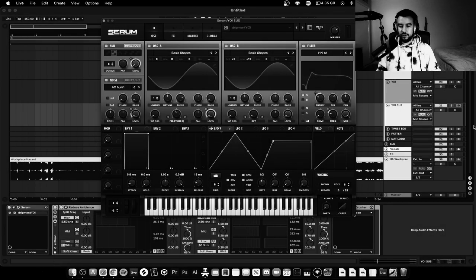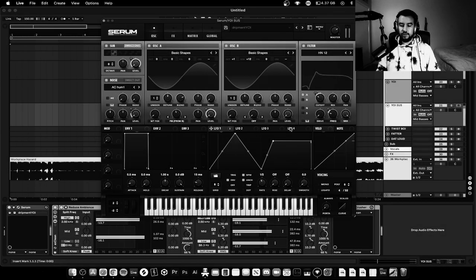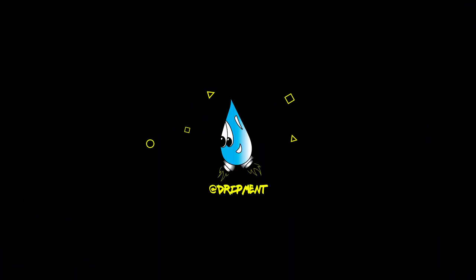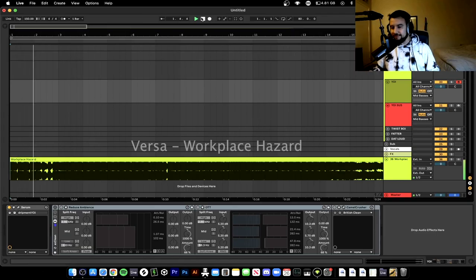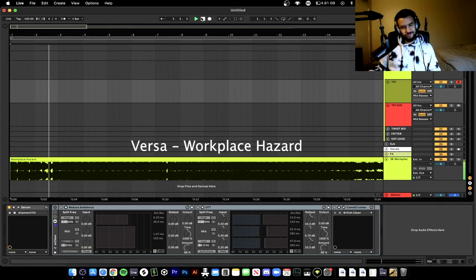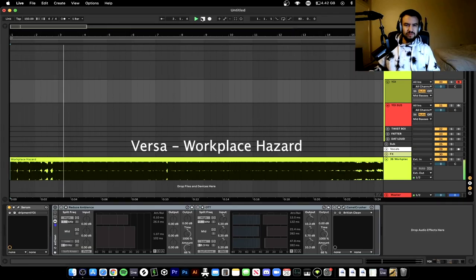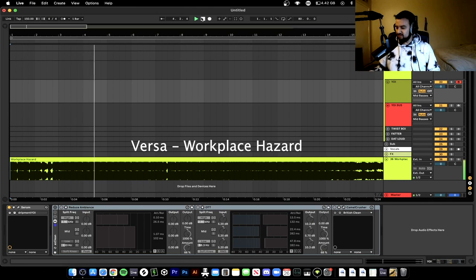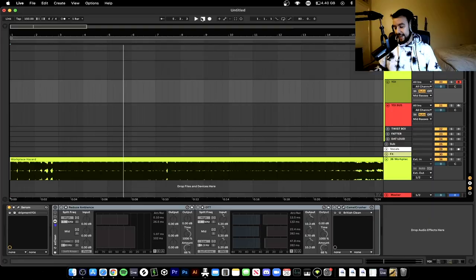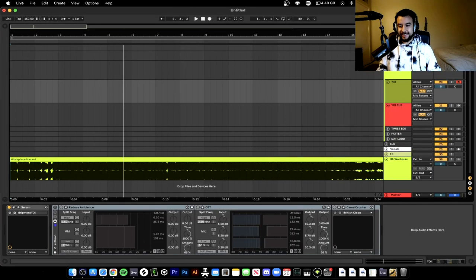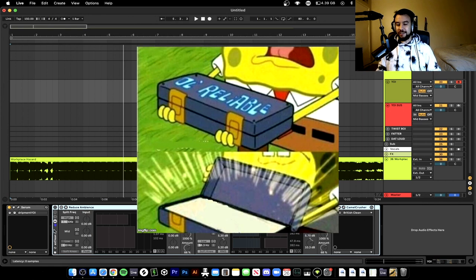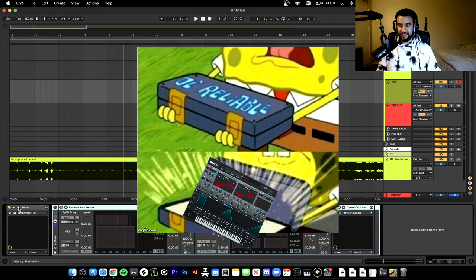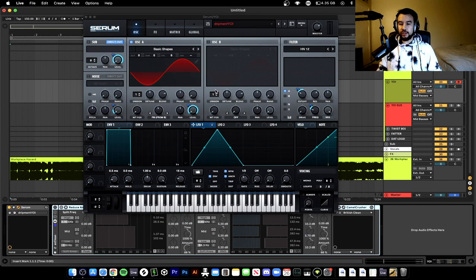Yo yo yo what's up! That yoi is what we're making today. I'm about to recreate this song but I want to show you guys how to make this yoi first, so let's check it out.